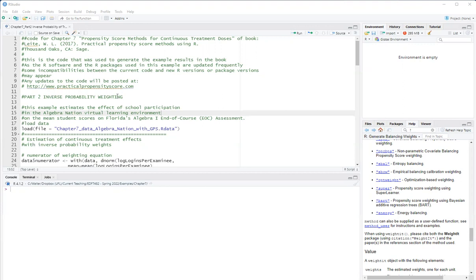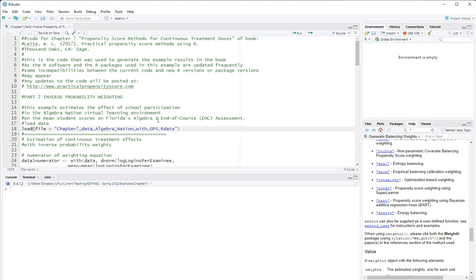So in this example, we are using inverse probability weighting to estimate the effect of student use at the school level of the algebra ratio virtual learning environment. And the outcomes at the school level too, it's the mean stone score on the algebra one end of course assessment.